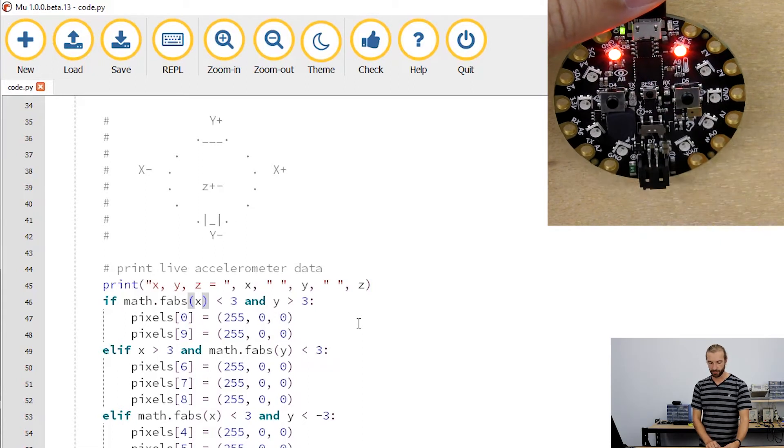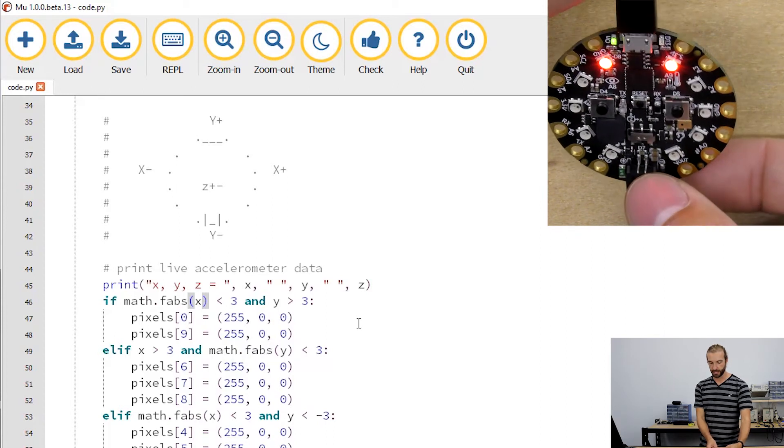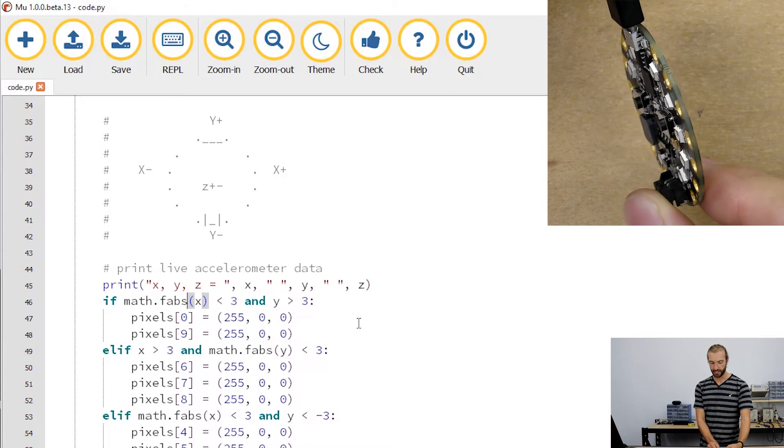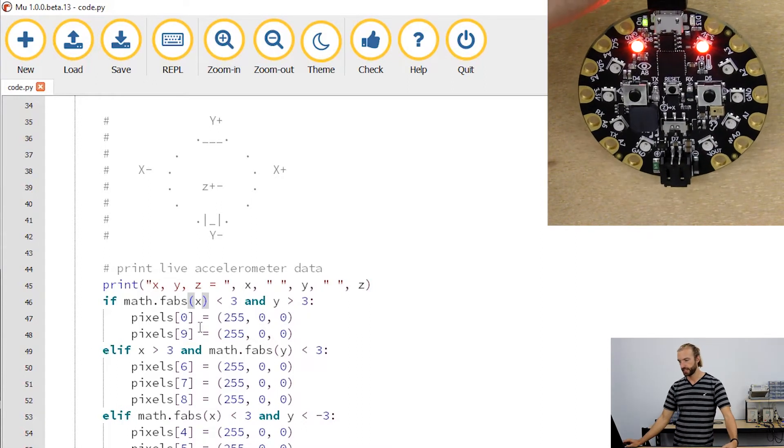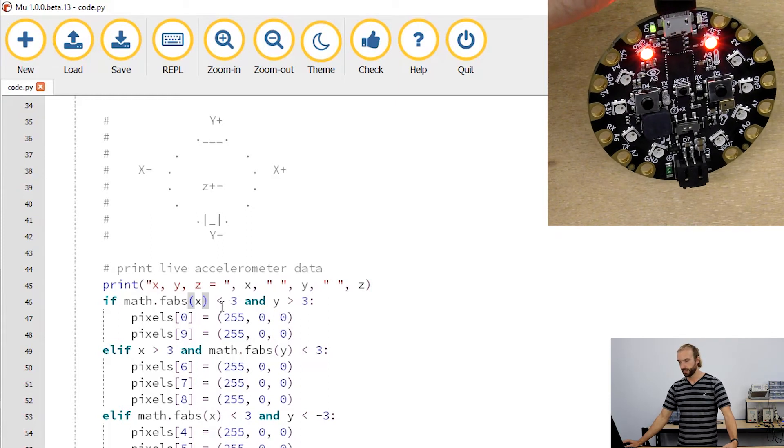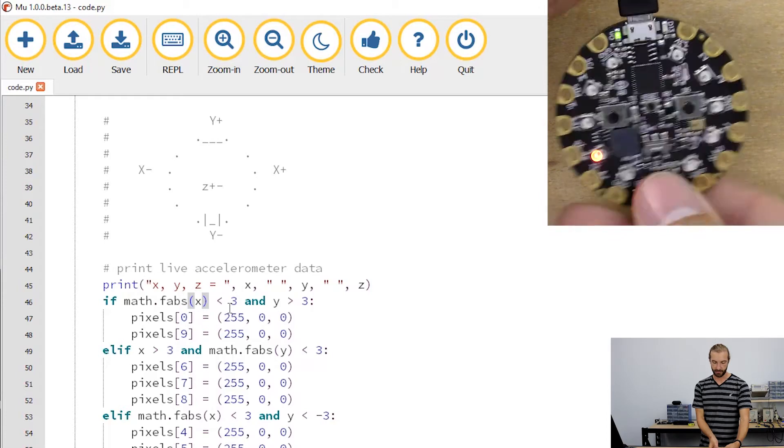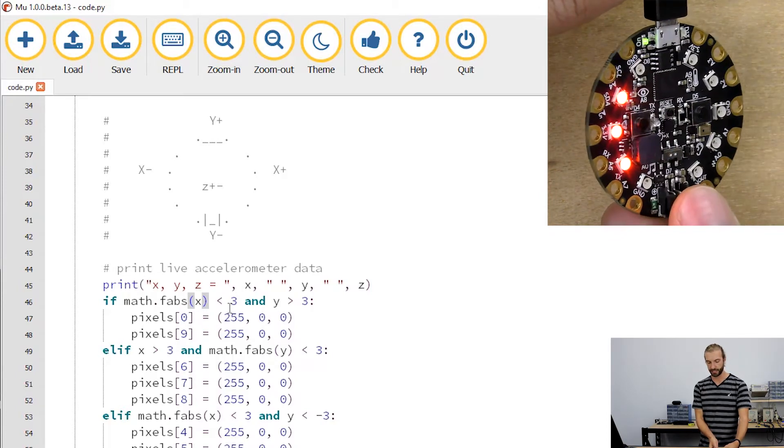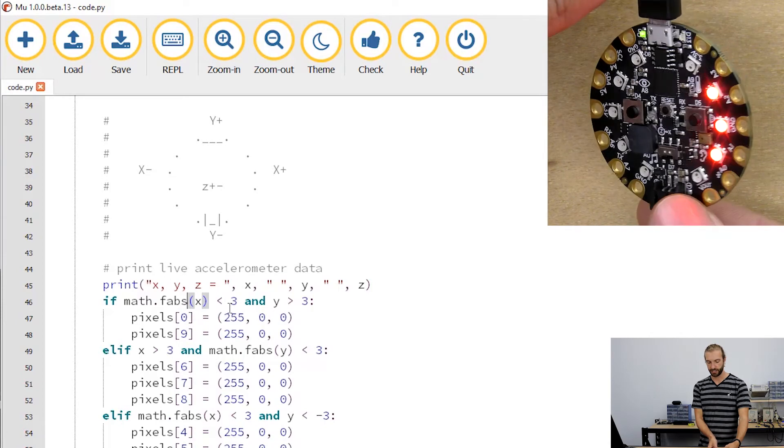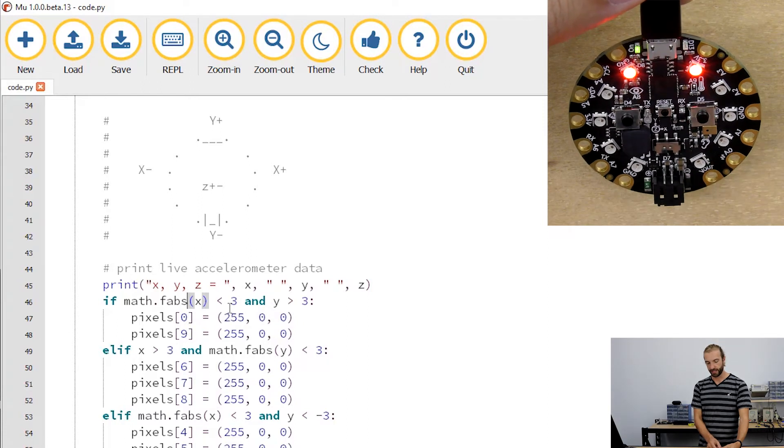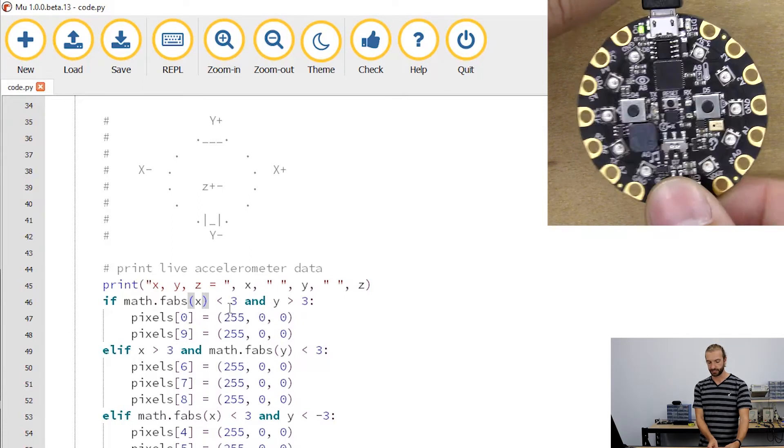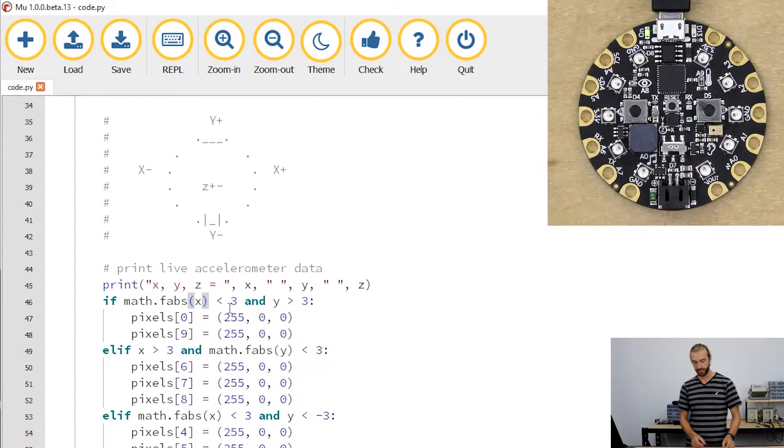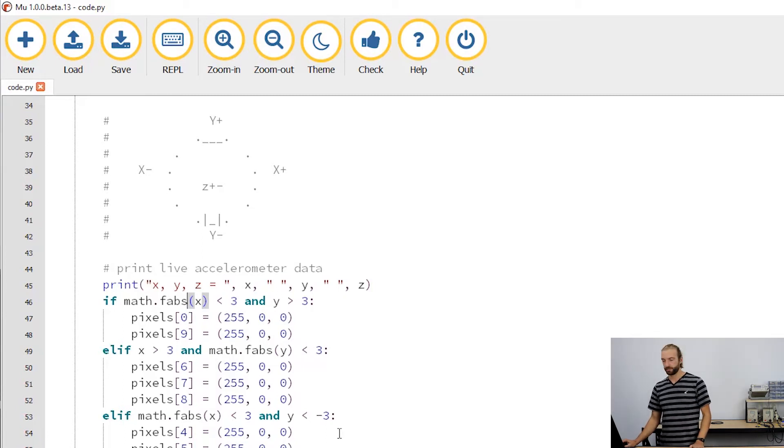To determine that the y is the one that's up alone and not say y and x are up, I've chosen to say that when the absolute of x is less than three, so x isn't pointed in either direction—if x is less than three and y is greater than three, then we'll light up the y axis positive axis side. And then I use that same logic in each direction using the absolute value of the axis that we're not using.